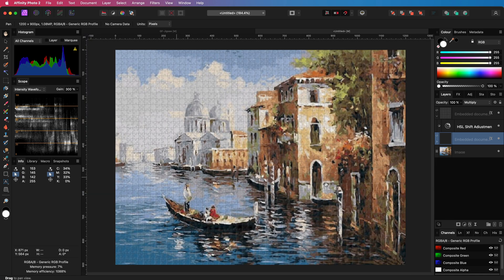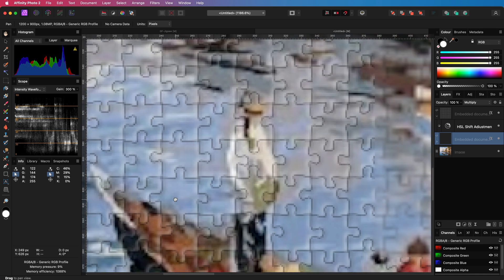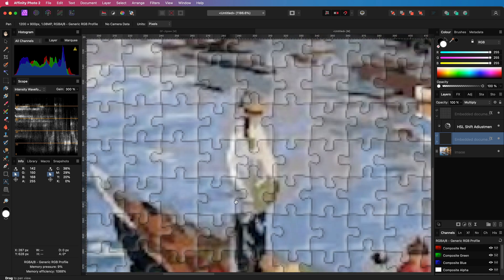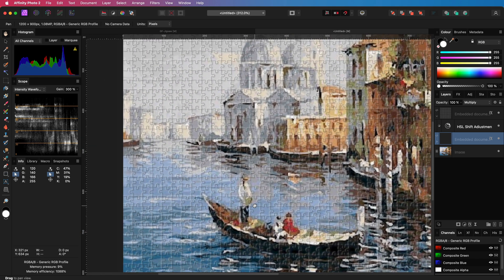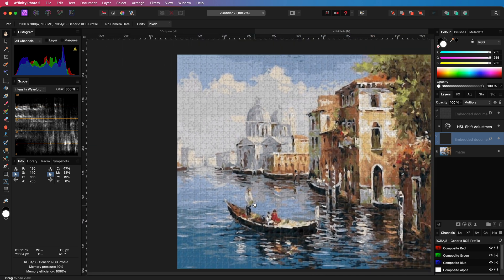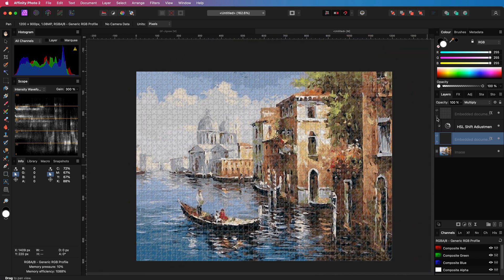Pretty awesome. If needed we can adjust the opacity of these two layers especially on the lower jigsaw layer. Pretty cool.